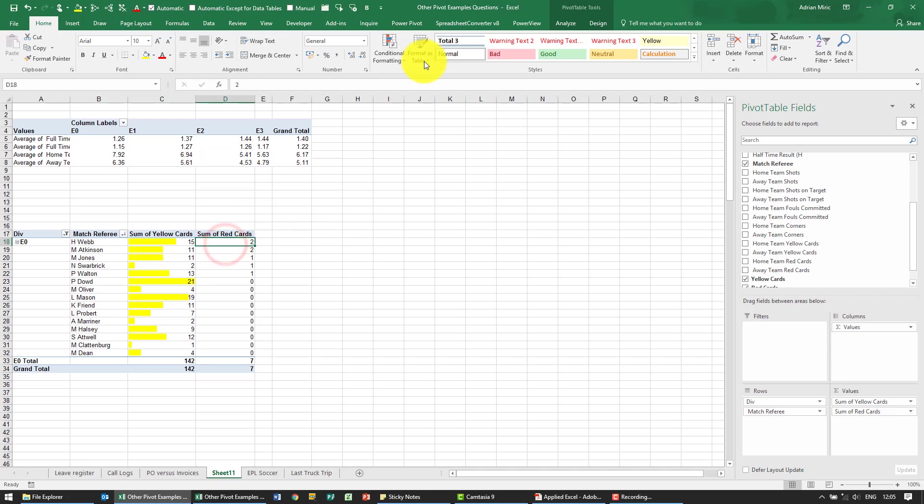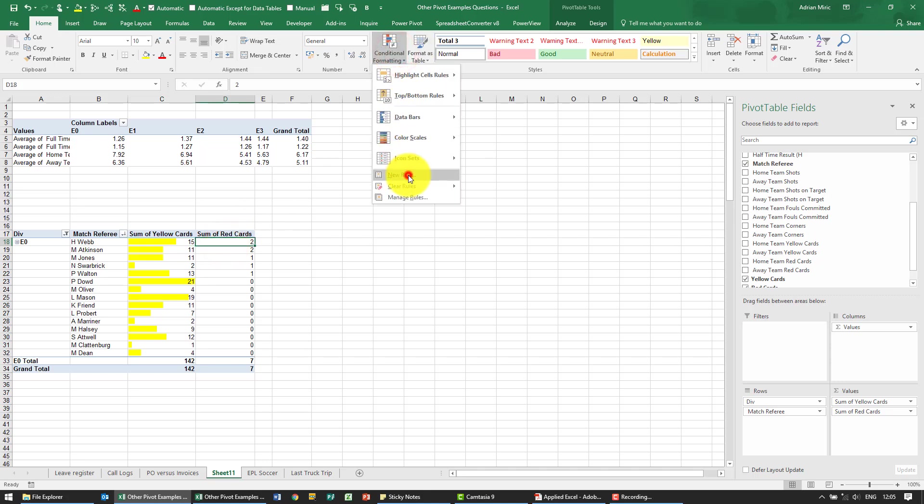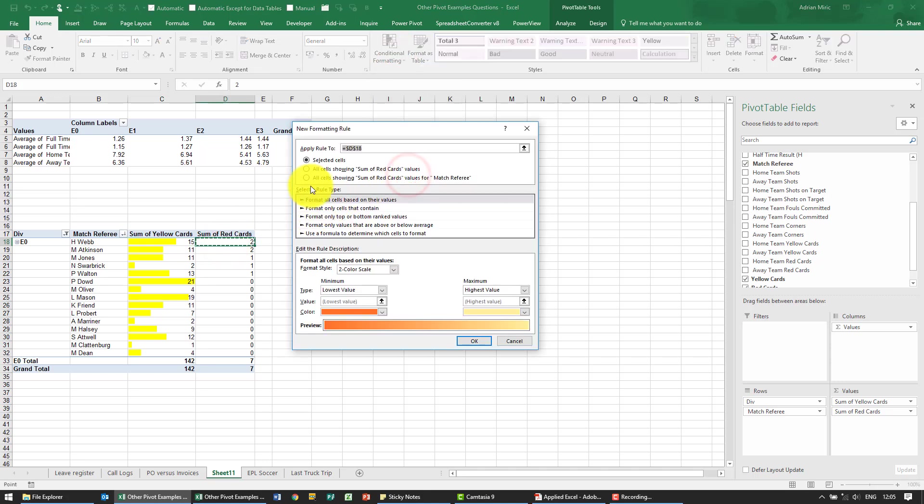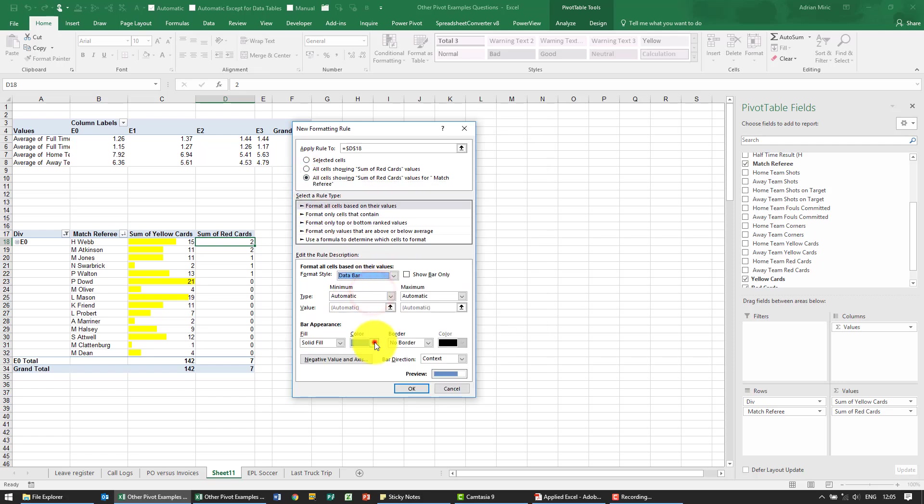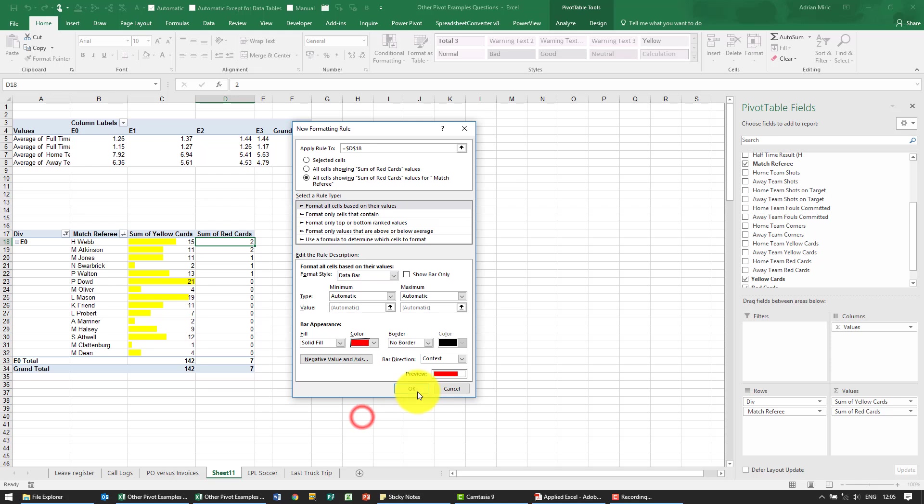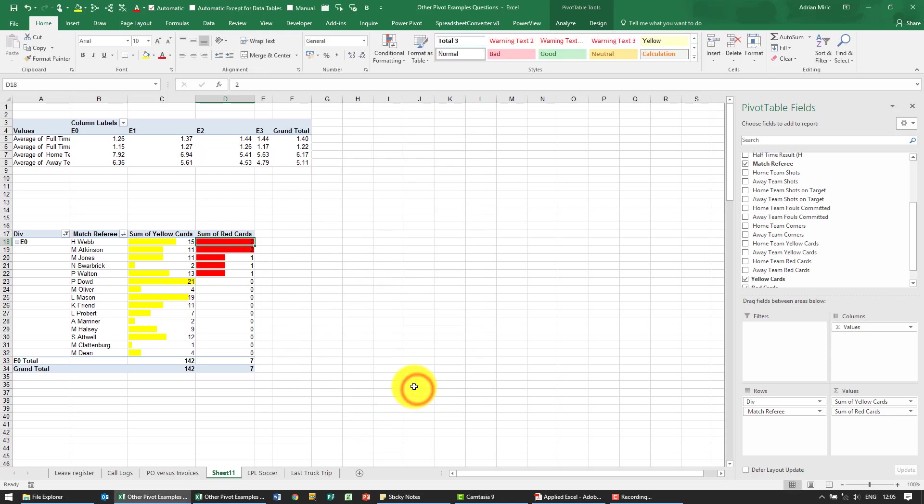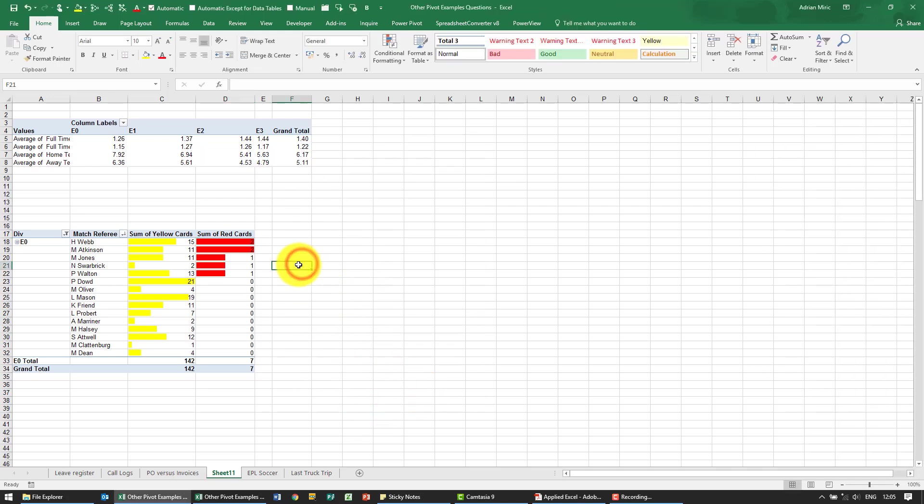For red I go conditional formatting, new rule. Also going to use data bars but this time we're going to use red. When we say ok you'll see that appears.